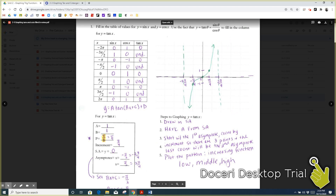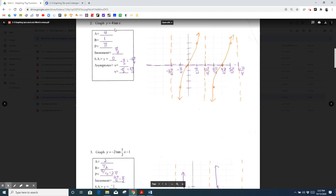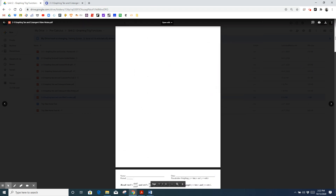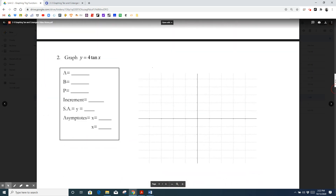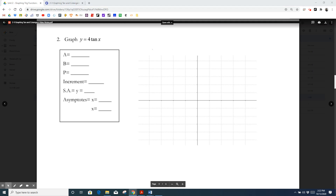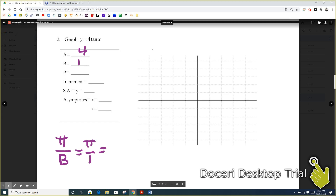Let's put that all together and graph something that's not the tangent of x. Here we have y equals four times the tangent of x. So we identify the terms: a would be four, just a number in front of your function. B is going to be one because b is the number in front of x. With cosine and sine, we do two pi over b to find the period, but with tangent we just do pi over b. Since b is one, the period is just pi.